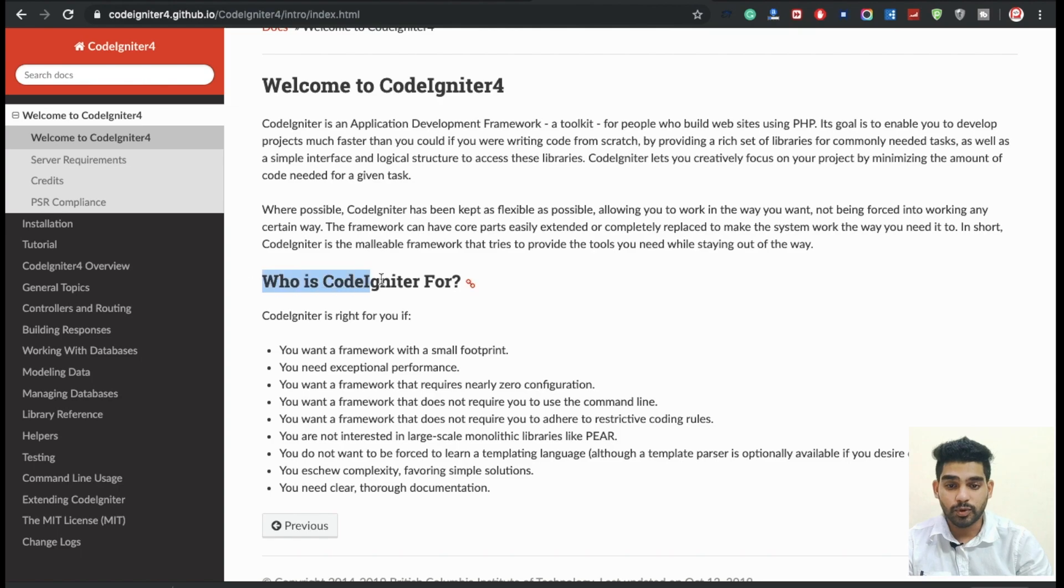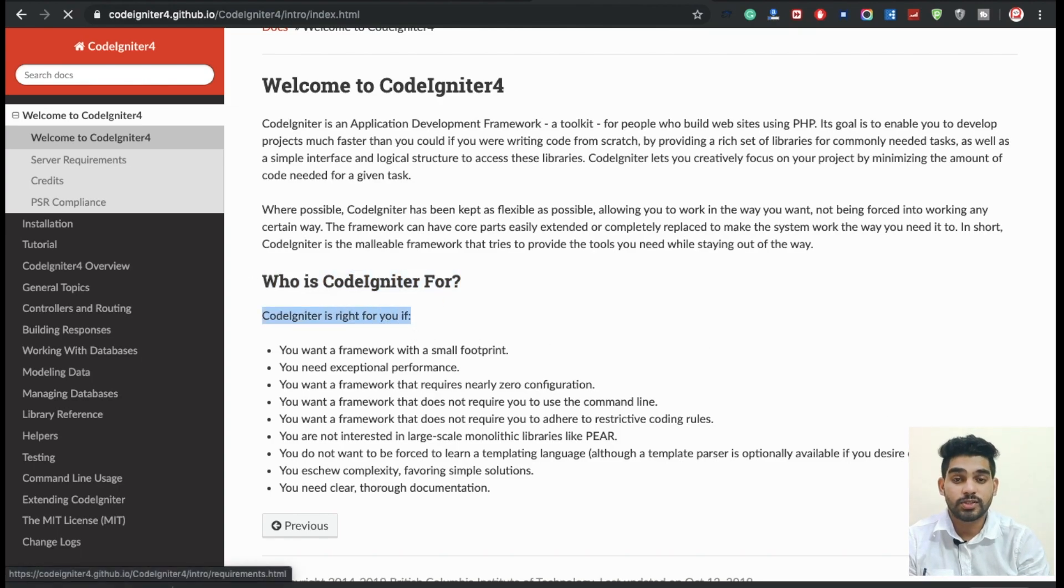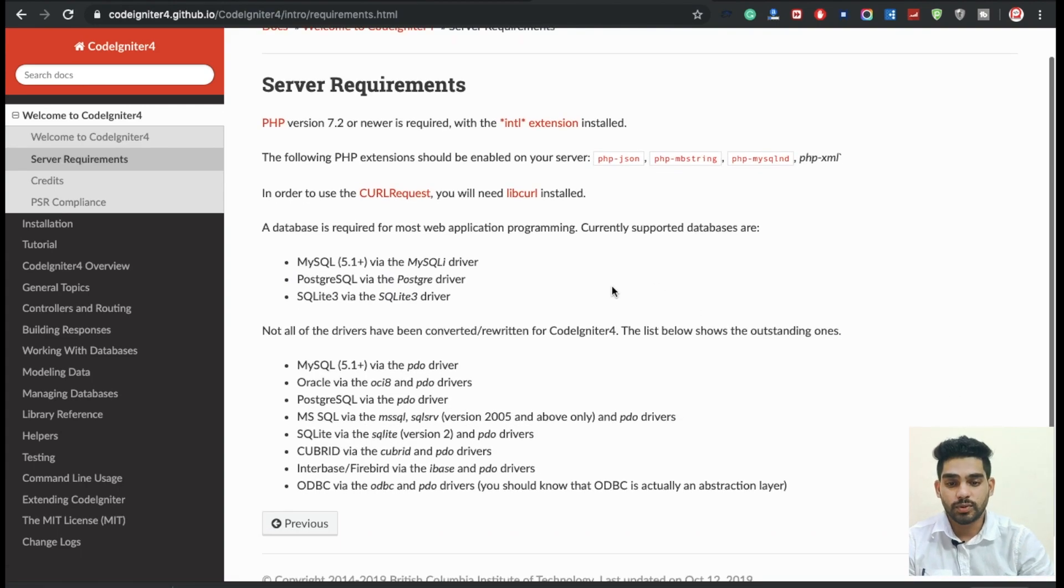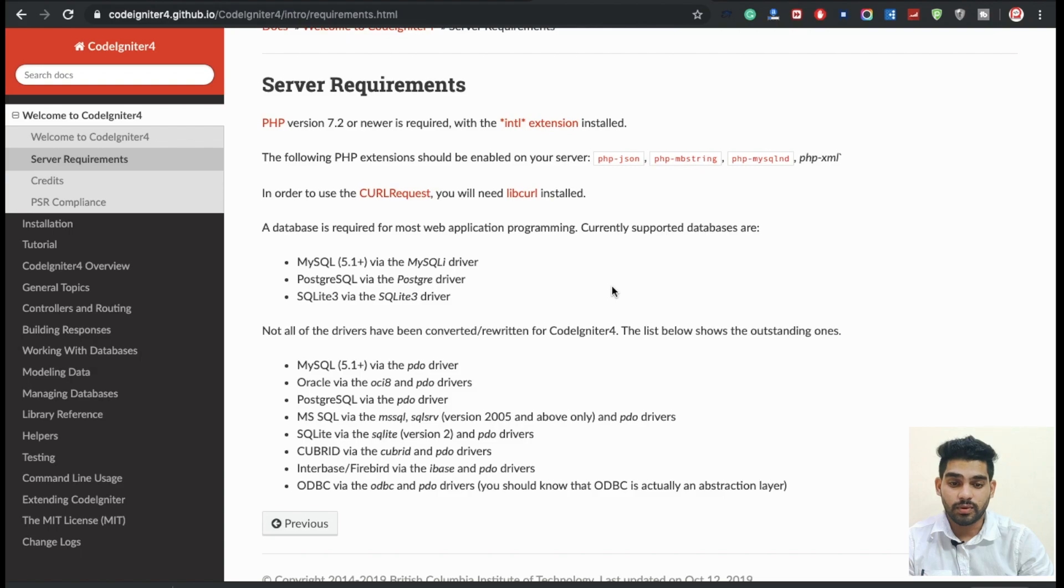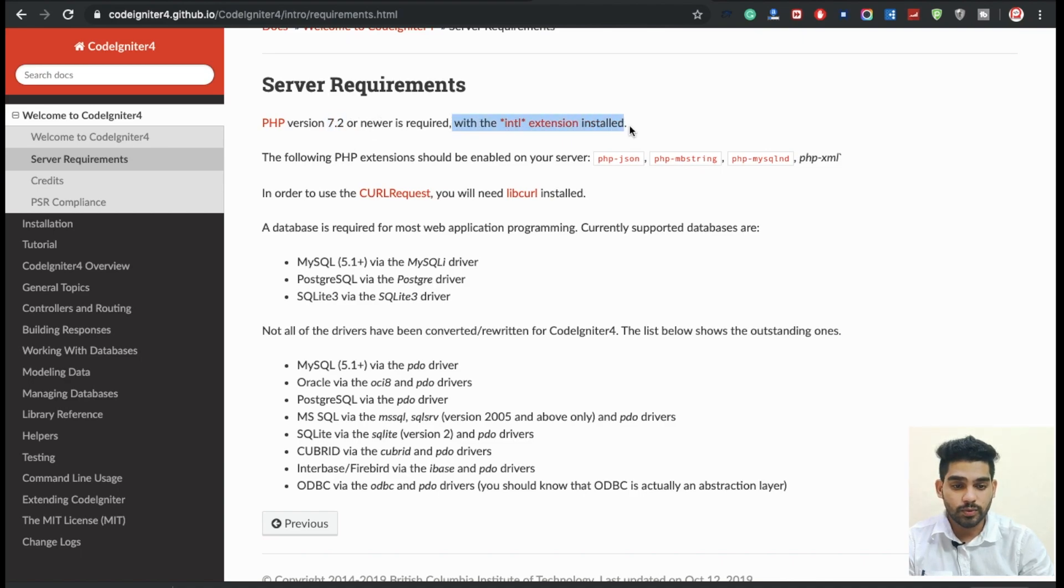One more thing: minimum server requirements. For using CodeIgniter 4, you can check here - server requirement PHP 7.2, you need to install on your machine. Also some extensions, the intl extension is required.